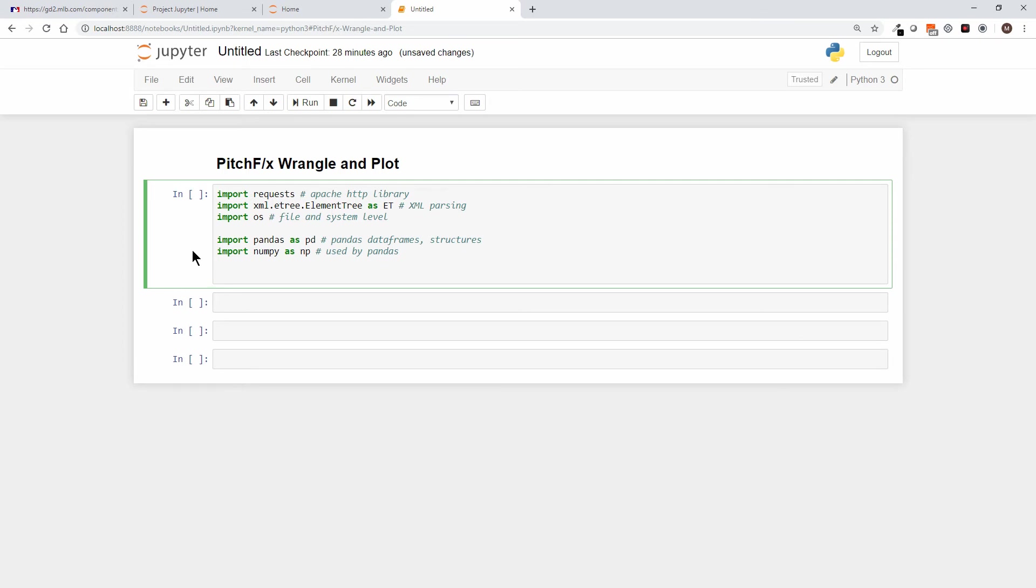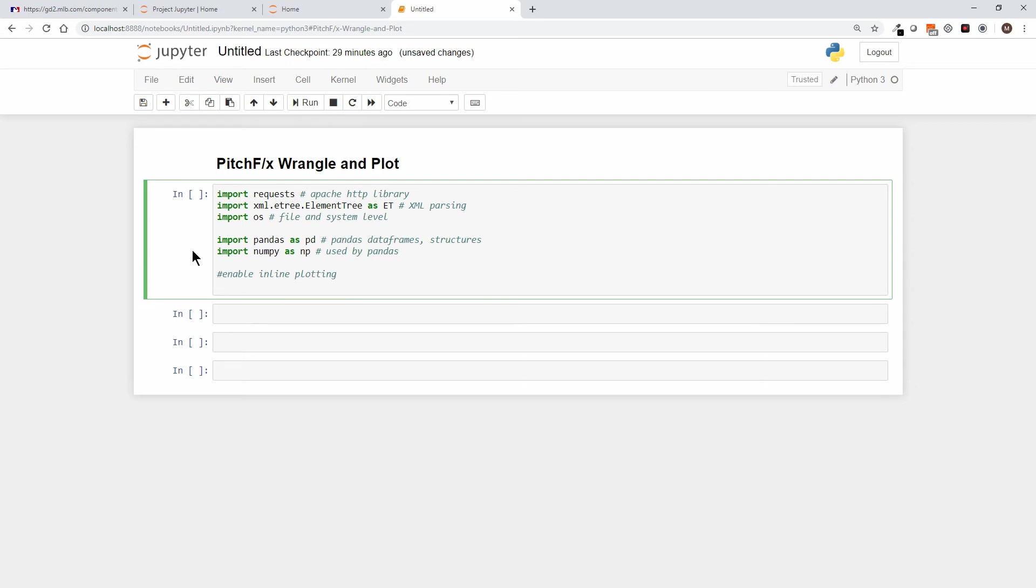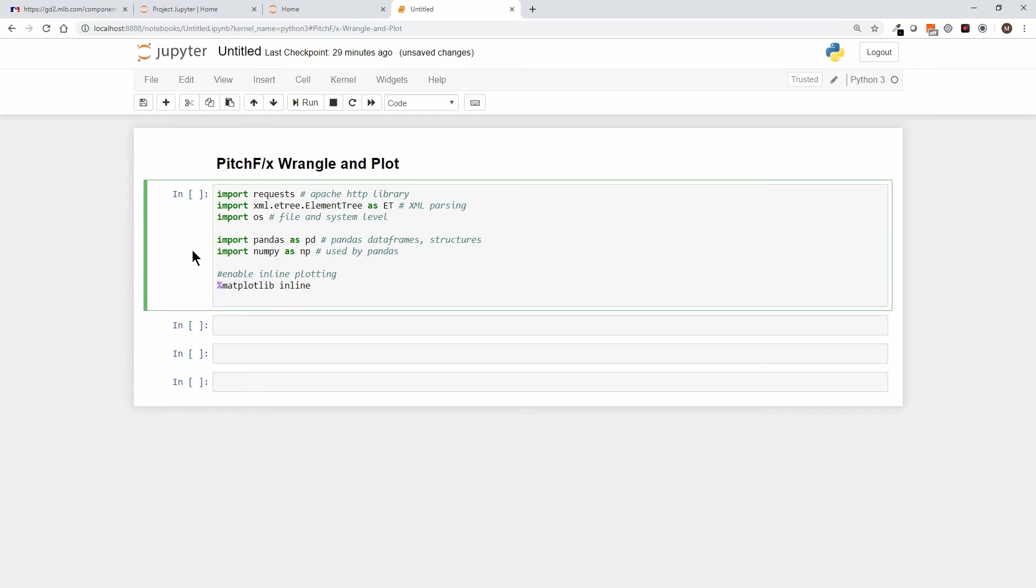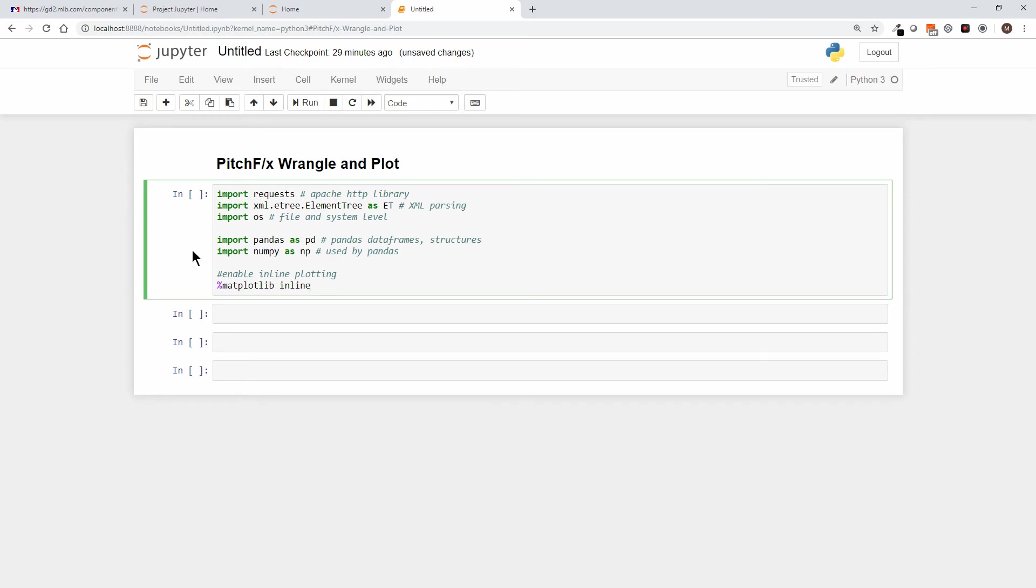Now we came here to plot—we're going to wrangle and we're going to plot the data that we find in the PitchFX data. So to enable inline plotting, I'm going to say percent matplotlib inline.